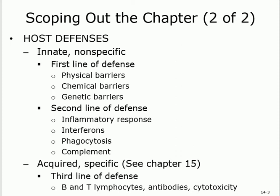The innate immunity consists of two things: first line and second line. The first line protects us first. If something skips or gets through the first line, the second line will take care of it. Both are still non-specific. Host defenses: innate is non-specific, acquired is specific. Non-specific is first and second line; specific is third line.